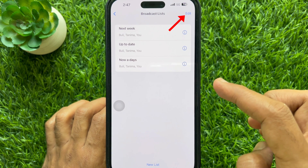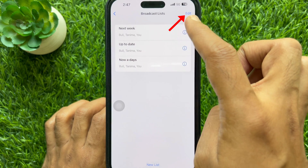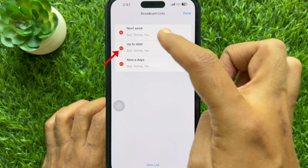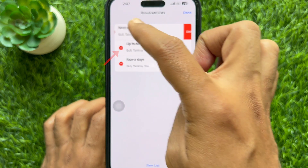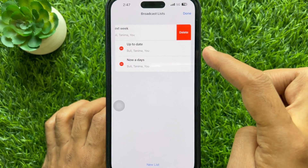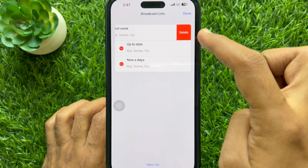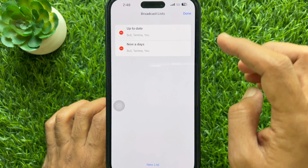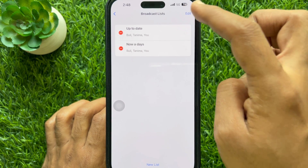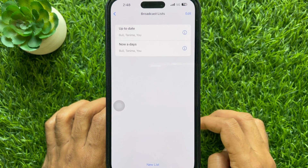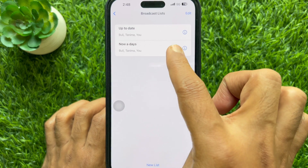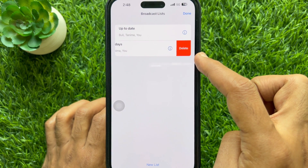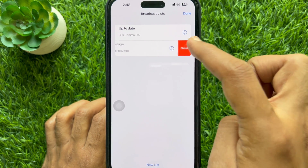Tap the Edit button on the top right, then tap the Delete icon, then tap the Delete button to delete an existing broadcast list. These are the steps to find your broadcast list in WhatsApp on iPhone.